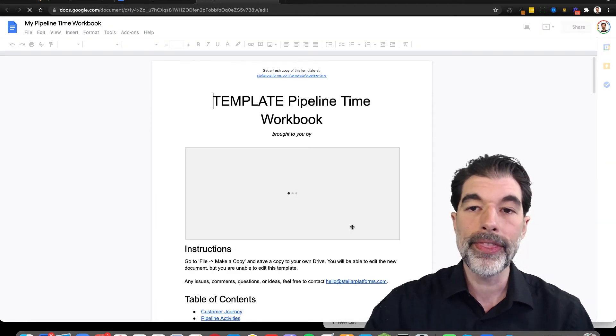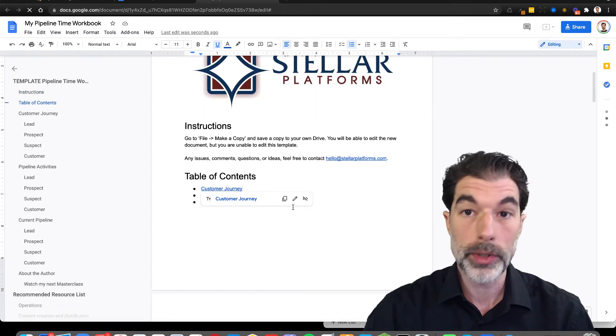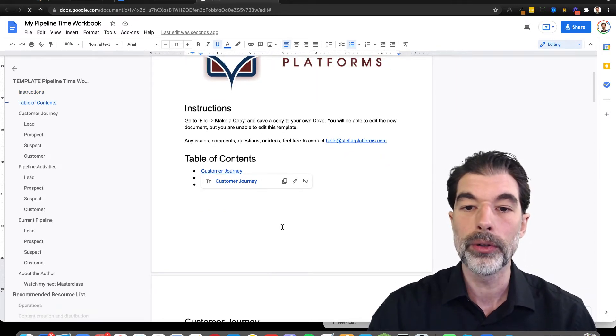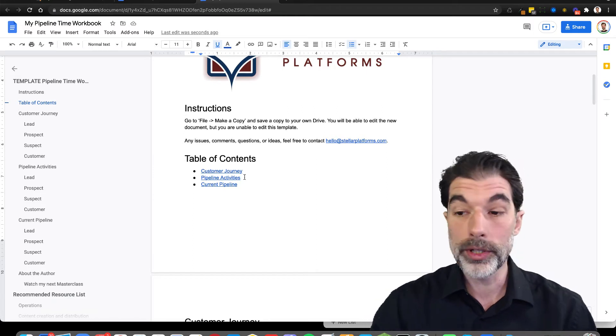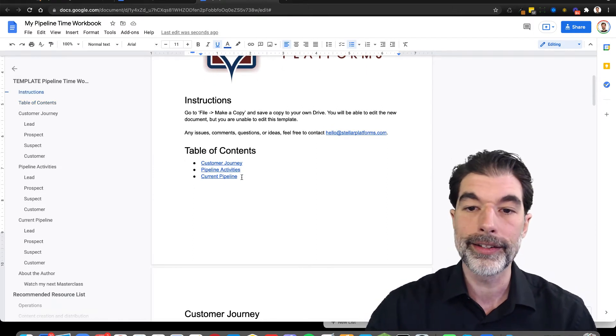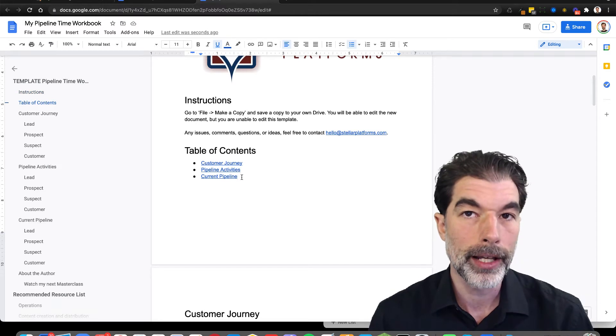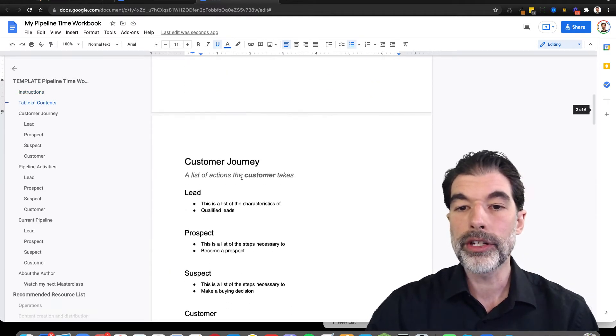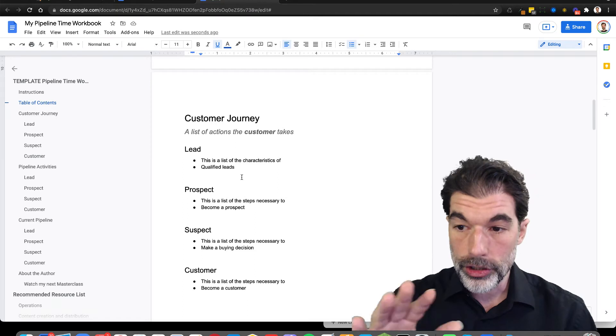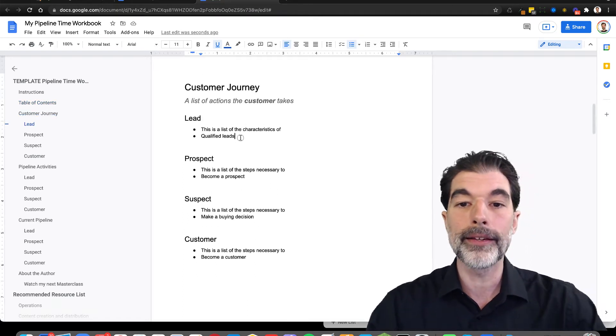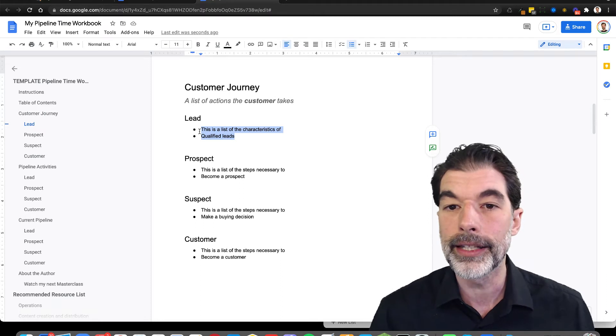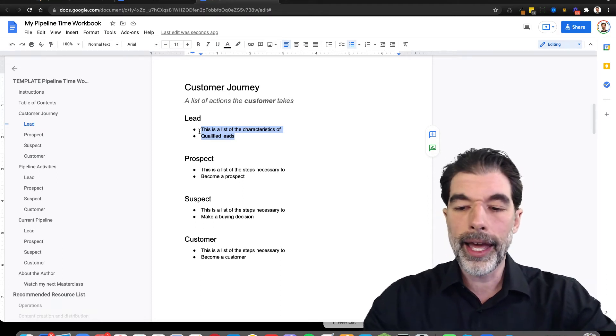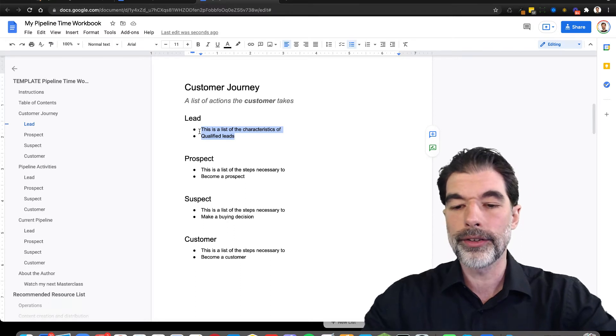And this workbook has three sections. There's the customer journey, which is all the stages that people go through. There's the pipeline activities, which is what you can do to move people from one list to the next. And then there's your current pipeline. Now it might be better rather than doing this in the Trello board to do it in this workbook first, because you can make a list here of everything that means a lead. And you can highlight these two bullets and replace it with your qualifications.